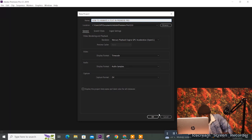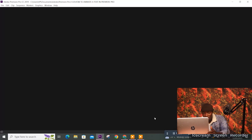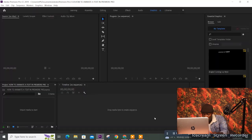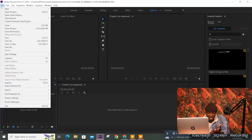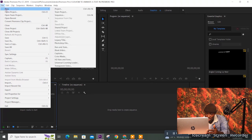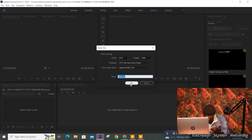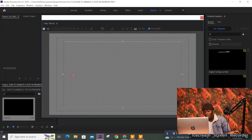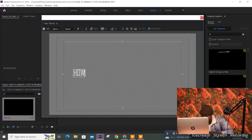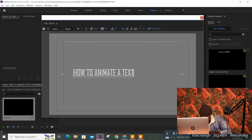So we click on File > New, then come to Legacy Title. Click OK, then give it a name — we'll use the same name: 'How to Animate a Text in Premiere Pro'.